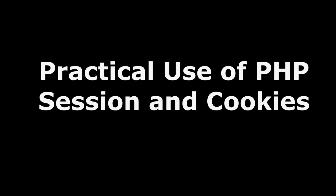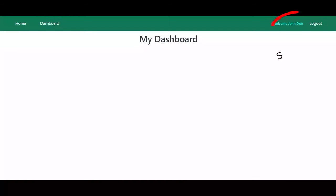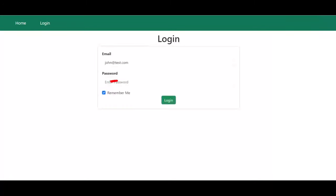Friends, PHP session and cookies are two important topics in PHP learning. This video is to demonstrate the practical use of PHP session and cookies. We will quickly review them and then develop a small application to show how we can use session and cookies in a PHP login form.